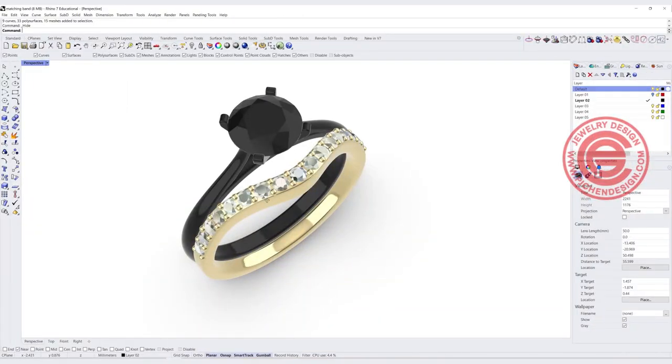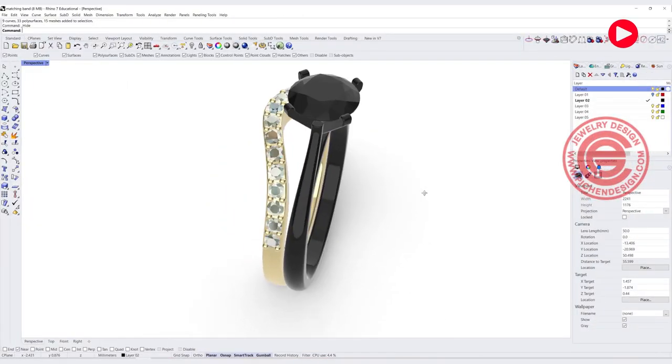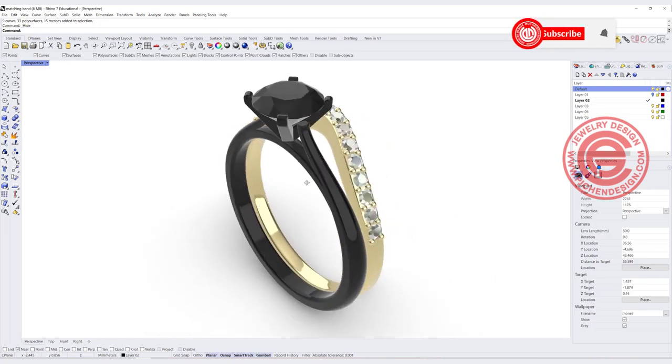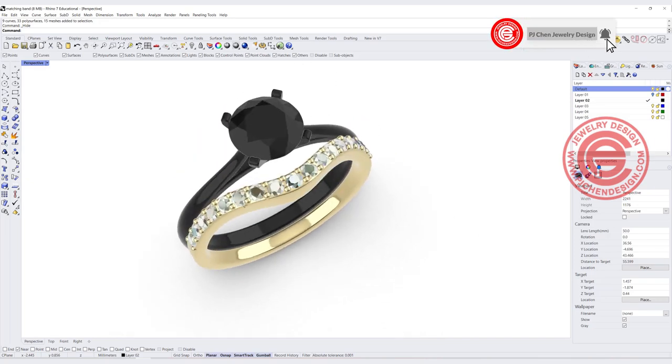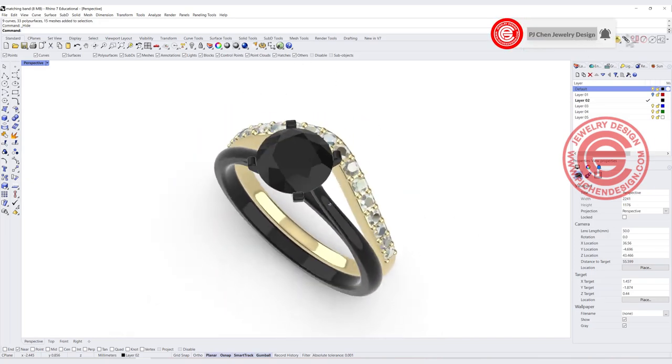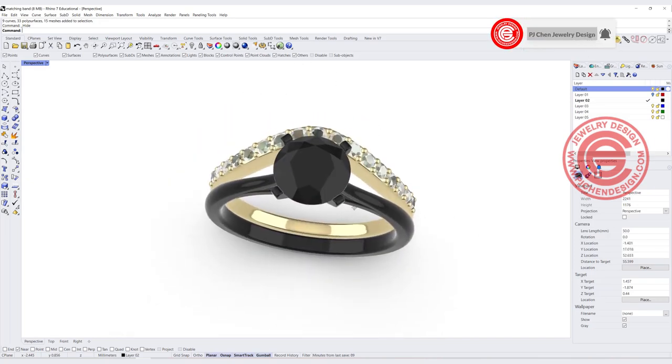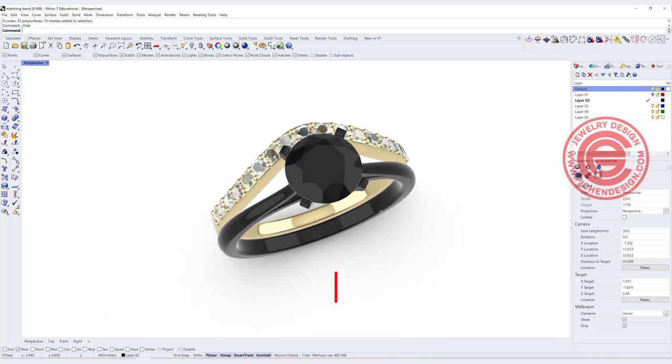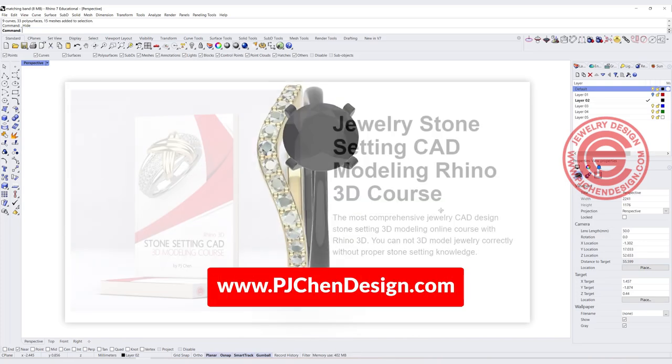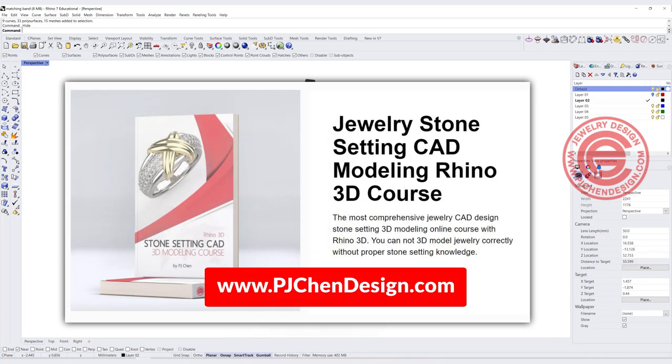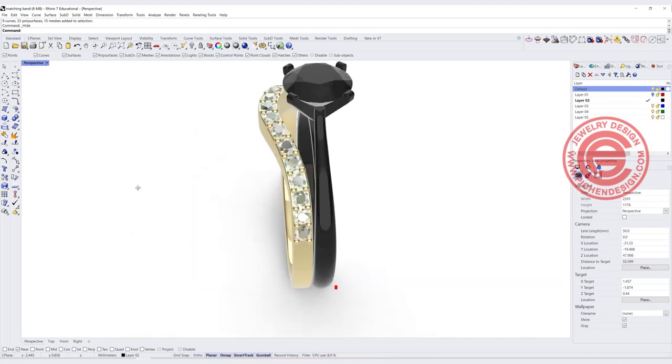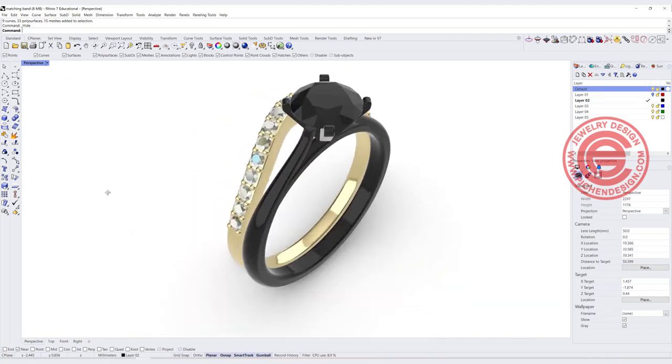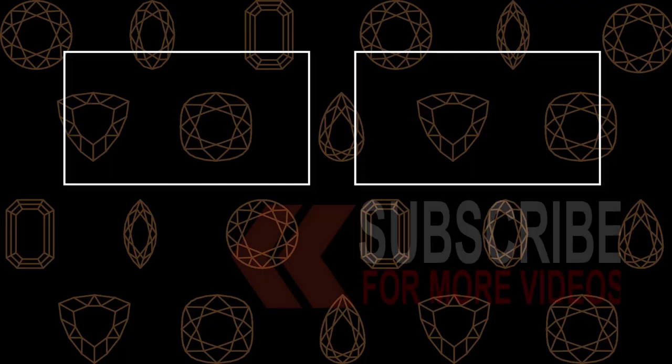If you liked the video, please leave a comment at the description below, and also like and share my video. More of the stone setting technique you can find on the stone setting playlist or on my course for stone setting course on my website. Thank you for watching, and I will see you next.